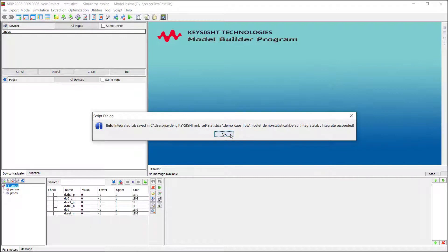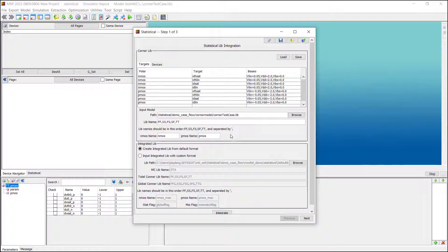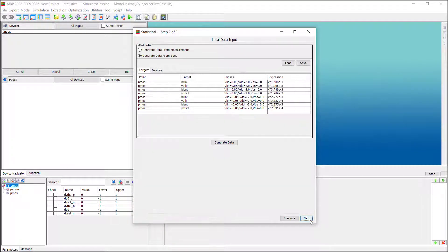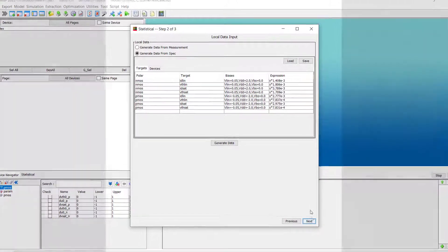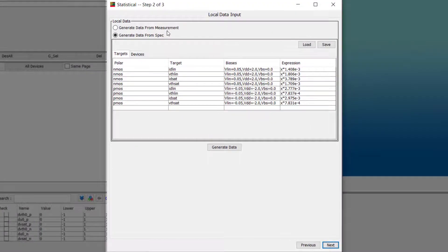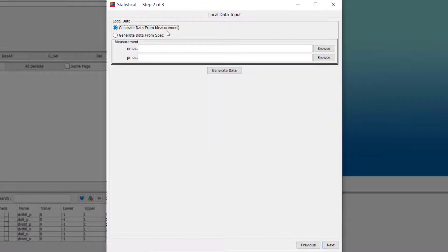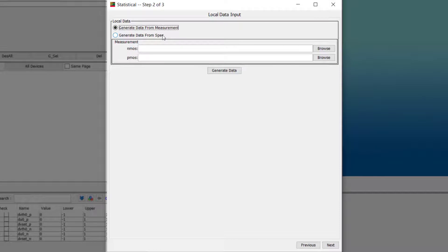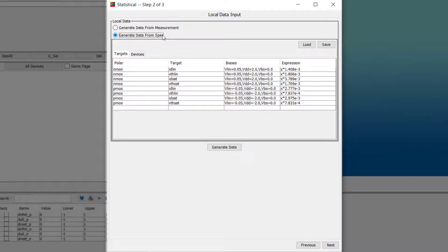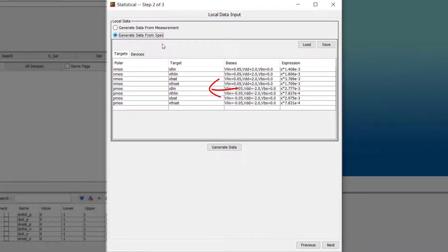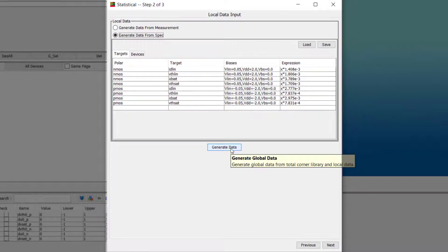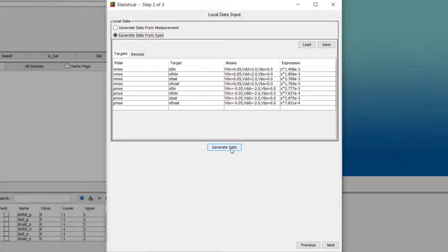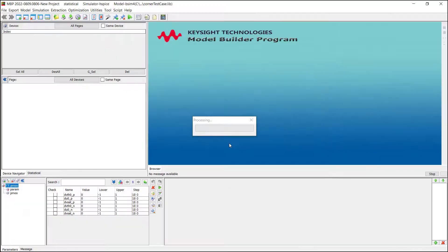Step two, input local data. There are also two options. If you have the real mismatch measure data, load them here. If you have the spec, that will also work. Input the spec expression and MBP will generate the mismatch model based on this spec.